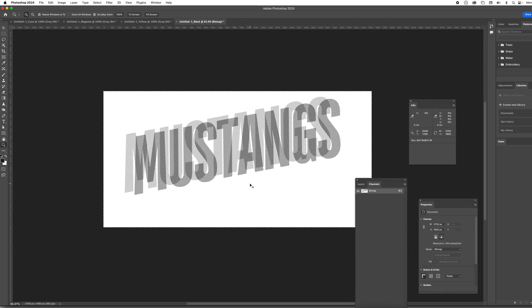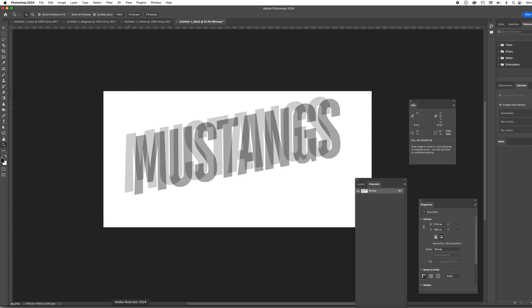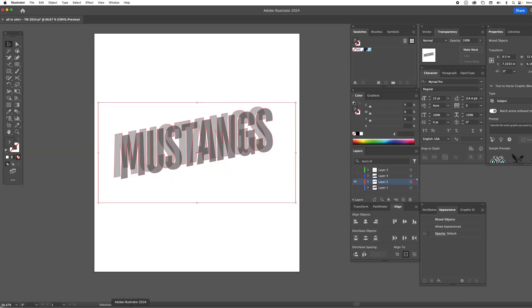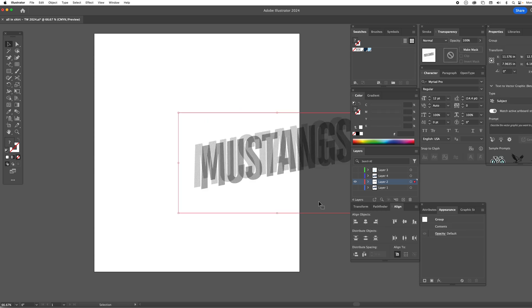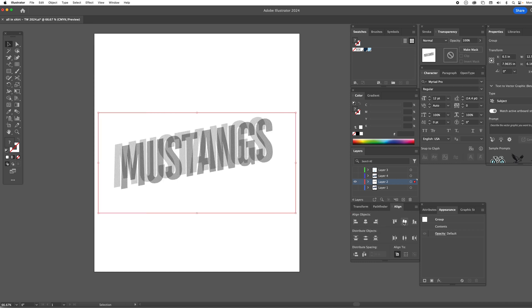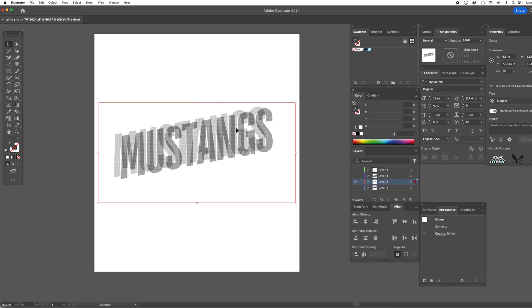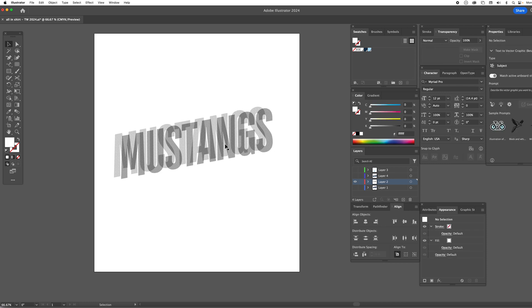there's our halftones that we're going to burn into the screen and print. Select all copy. Now we're going to switch back to Illustrator. We can actually delete this now and we're just going to paste, but we're going to use that align menu. Remember how the white box behind was aligned. Now it's carrying the halftones with it. So those are the halftones we're going to print.